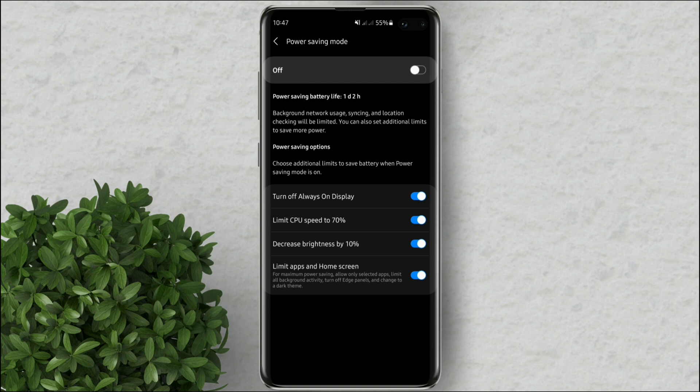It will set additional limits to save more power like limiting the CPU speed, decreasing brightness, and limiting apps on your home screen.